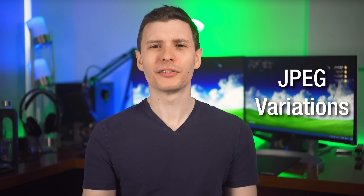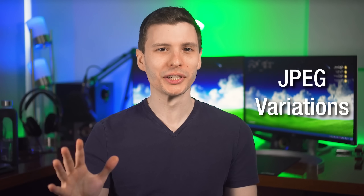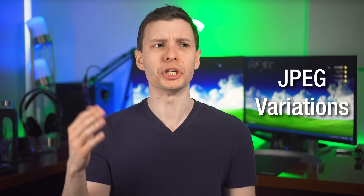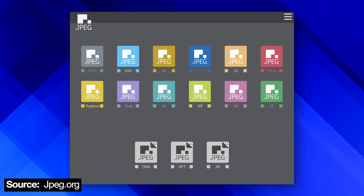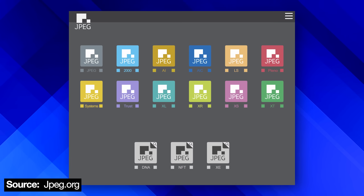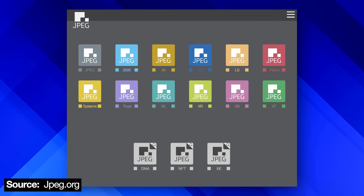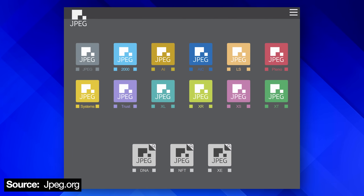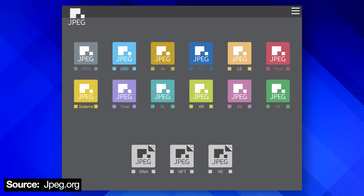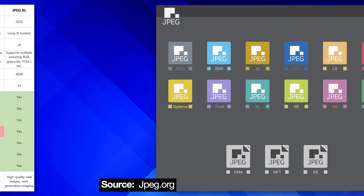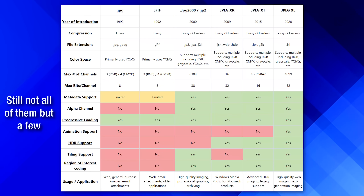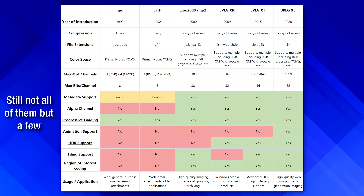You might be surprised to know that there are a whole bunch of variations and extensions of the JPEG format. If you go on jpeg.org, you can see a list of all these variations that have been tried out, although basically none of them have ever taken off. Here is a comparison table that I made in Excel if you want to see all the details, but I'm just going to focus on a few of them.